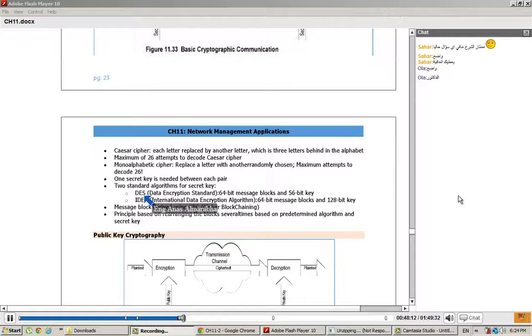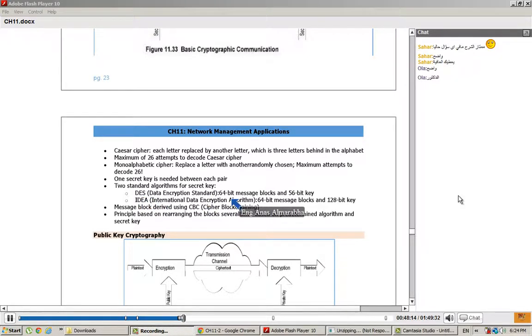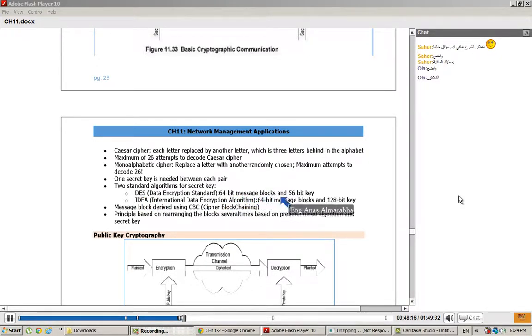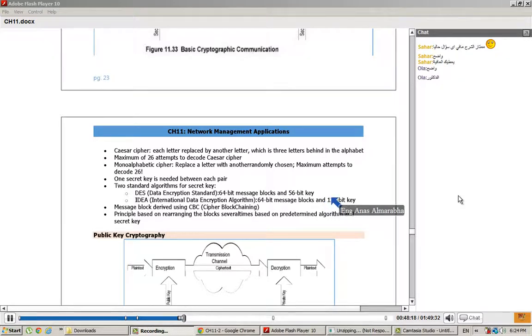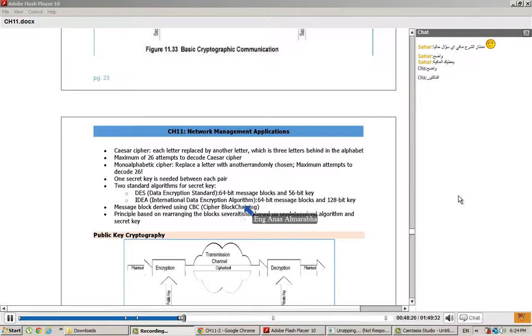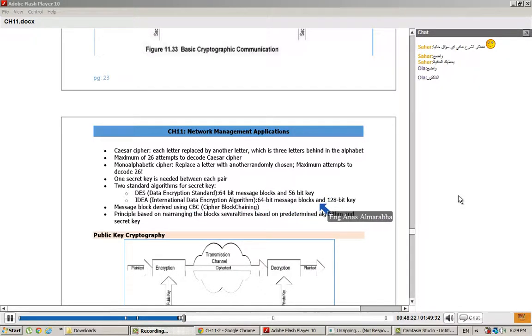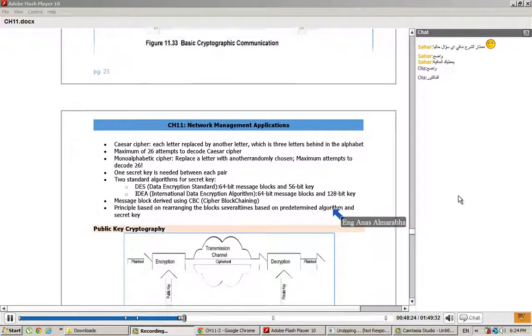These are DES and IDEA. DES uses a 64-bit message block with a 56-bit key. IDEA uses a 64-bit block with a 128-bit key.